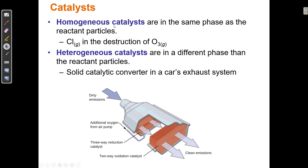A homogeneous catalyst is in the same phase as the reactant particle. So chlorine gas in the destruction of ozone gas would be homogeneous, because they're in the same phase — like a solution, dissolved in each other. A heterogeneous catalyst is one that's in a different phase. So if I have a reaction occurring in solution with products dissolved in a solvent, and then we throw in some solid metal powder, that metal powder is solid and won't dissolve. But the metal powder can act as a surface for dissolved particles to grab onto, which can sometimes speed reactions up. So a catalyst might be in the same phase as the reactants — homogeneous — or in a different phase, like powder metal in a liquid, serving as a surface.